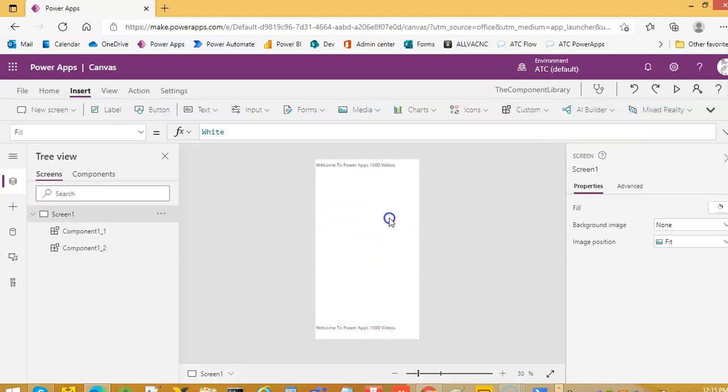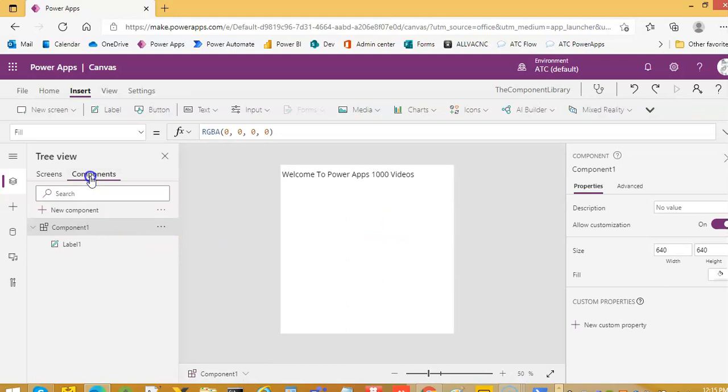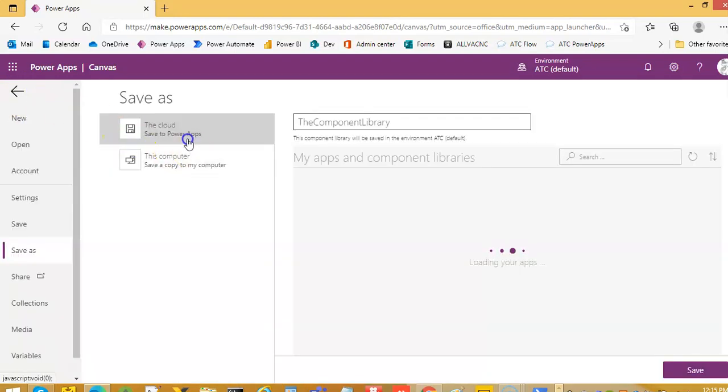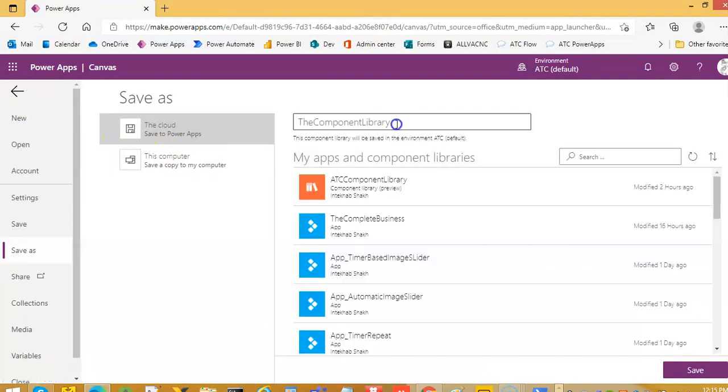Two components. So this is component library. So we will save the component library. Save.